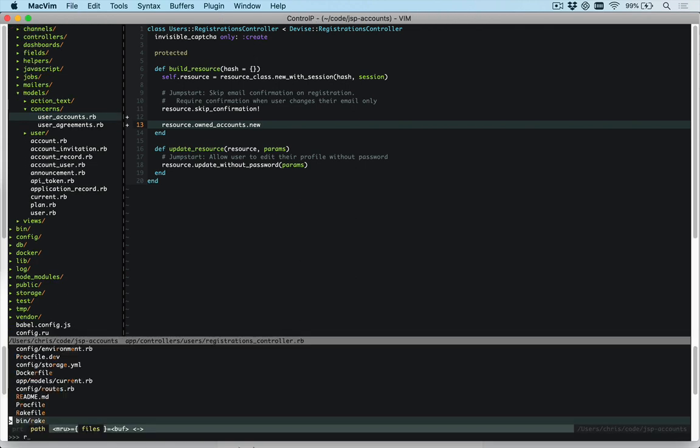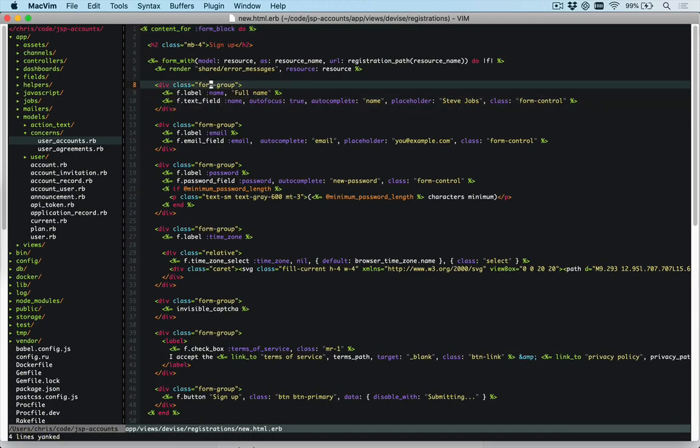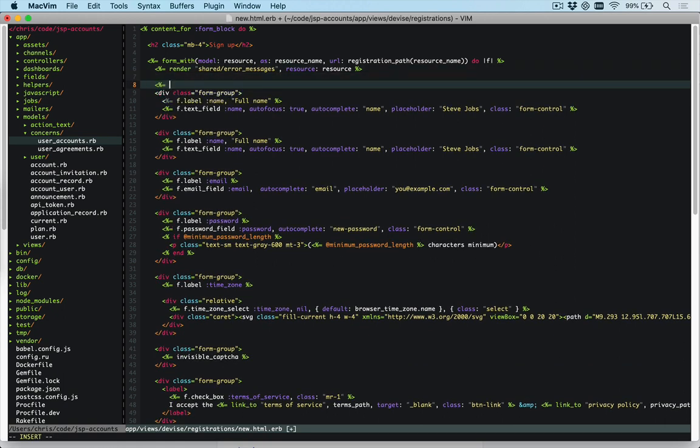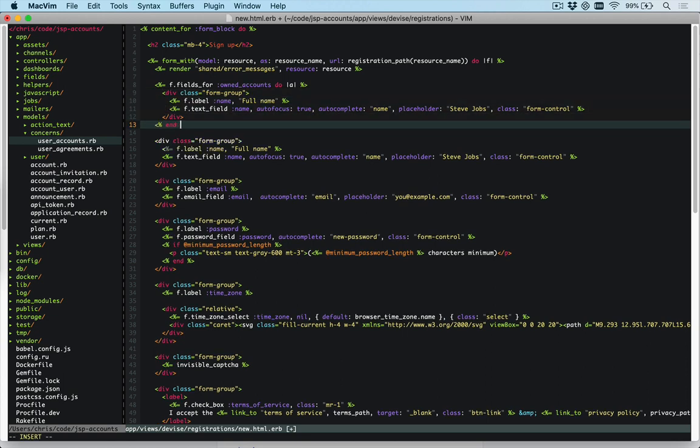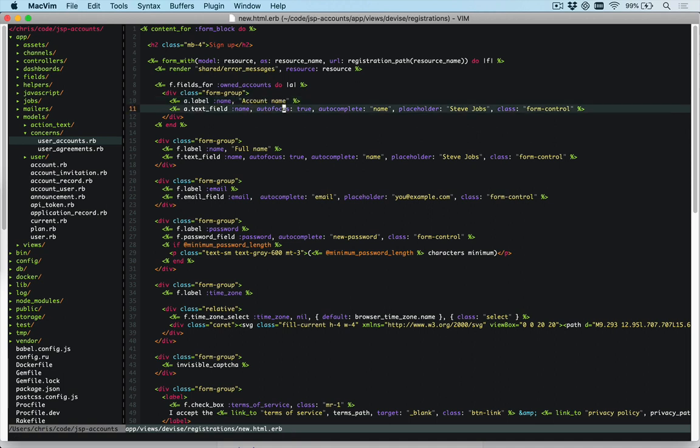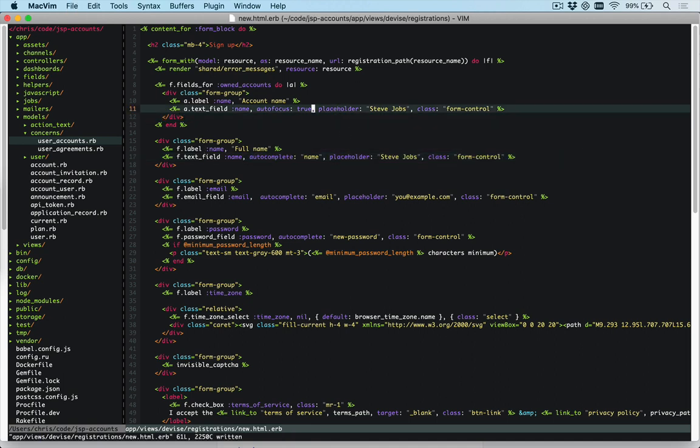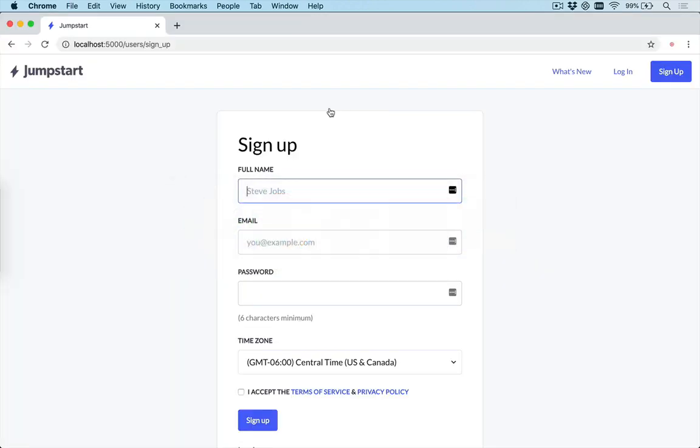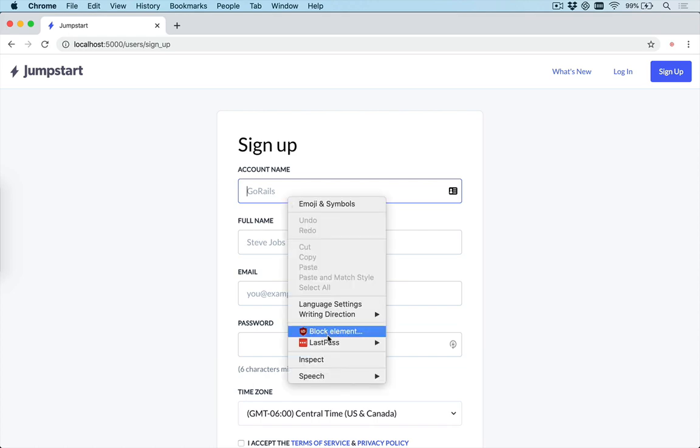Then we can go to our registrations new and add a field here for that. We're going to say f.fields_for owned_accounts, give it a name of like a for our account form builder. We can change this to account_name. For autocomplete, we don't want it to be our name. We want autofocus to be set on that one. And then our placeholder here will be your business name, like GoRails. Let's refresh our page and make sure that we have our account name set up here.